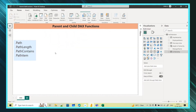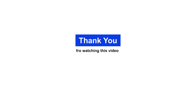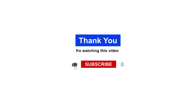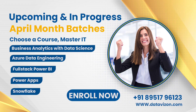All of these are the parent and child DAX functions: PATH, PATHLENGTH, PATHCONTAINS, and PATHITEM. Thanks for watching. Please like, share, and subscribe to the KSA Data Vision YouTube channel for more informative videos. If you have any doubts or queries, please comment in the comment box. Thank you.